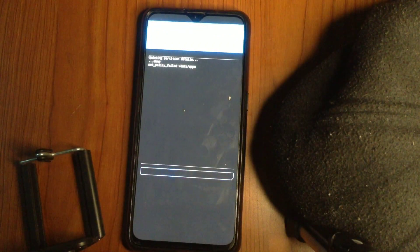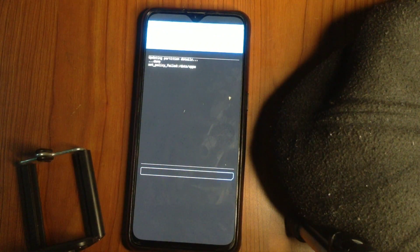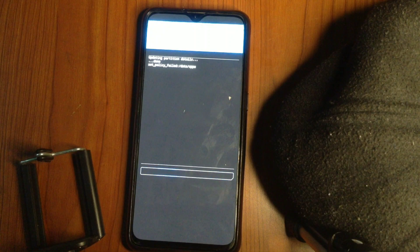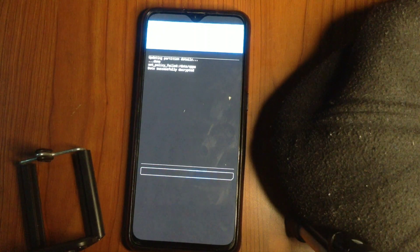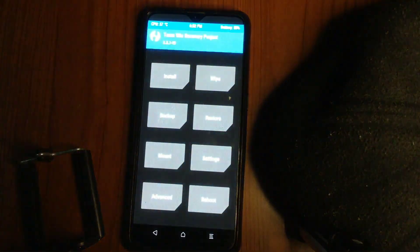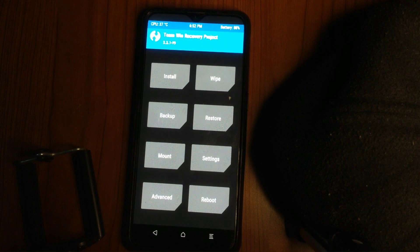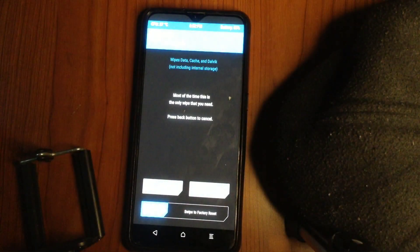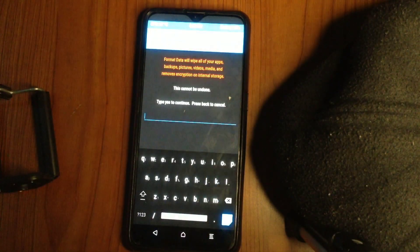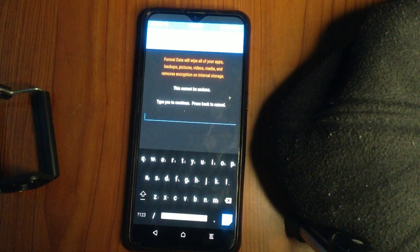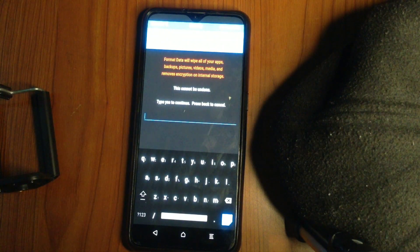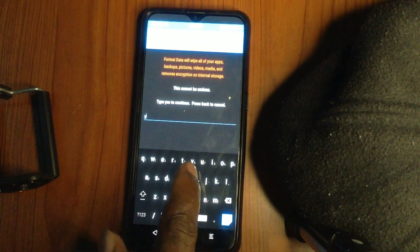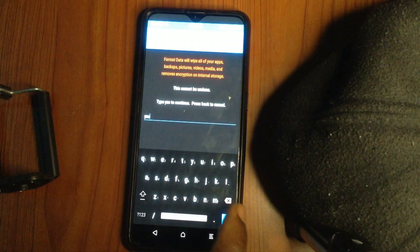After you have rebooted to recovery, you just go back to wipe and then select format data. TWRP will require you to type 'yes' to format data. And then once you hit that, it will format the data.